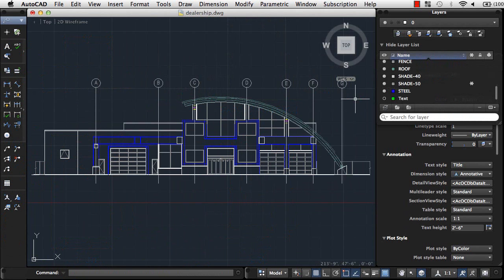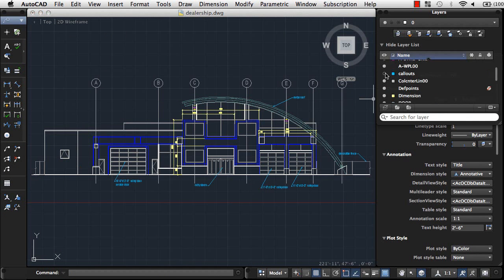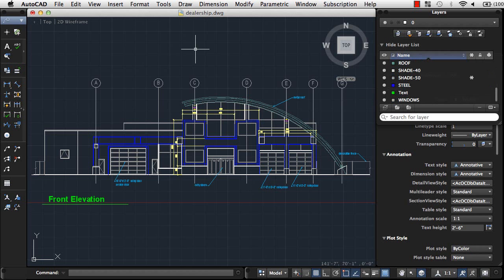In this video, we'll take a look at creating annotation on the front view of this drawing. Annotation can be used to communicate measurements, call out features, and provide information about your design. Text and dimensions are types of annotation. You control the appearance of annotation using styles.